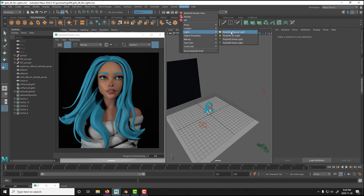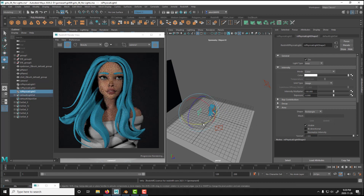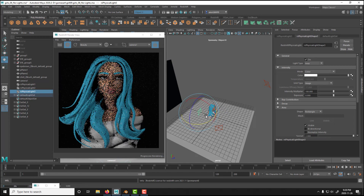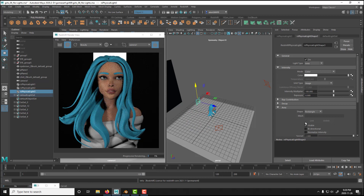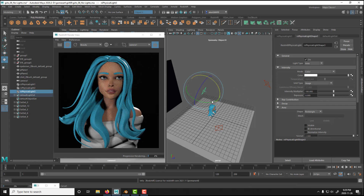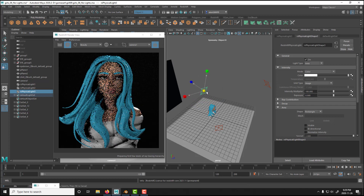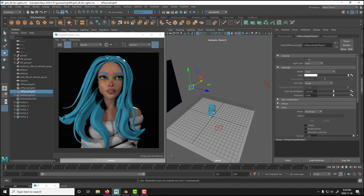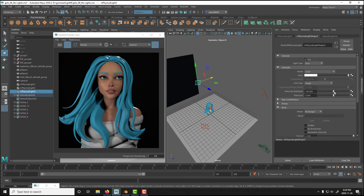Now I'm going to create my rim light. I'll create another area light, rotate it, and put it up. In Redshift — now available in Blender as well — you can disable the visibility so it's not visible in the render scene. You can see the rim light right there. I want it to break this part of the character out from the background. The intensity I normally leave at 100. You can see it around the shoulder — that's what breaks the character from the background.